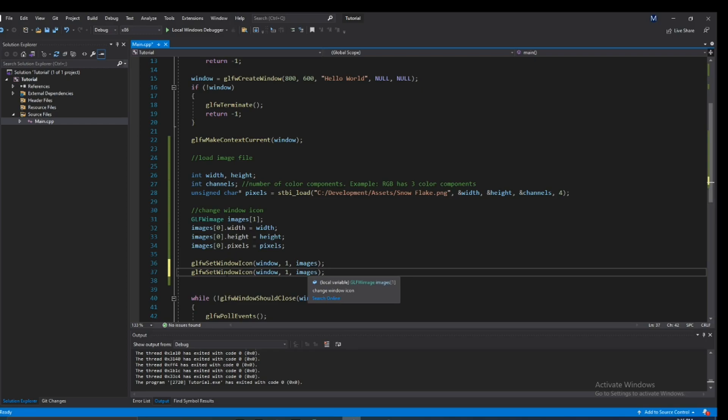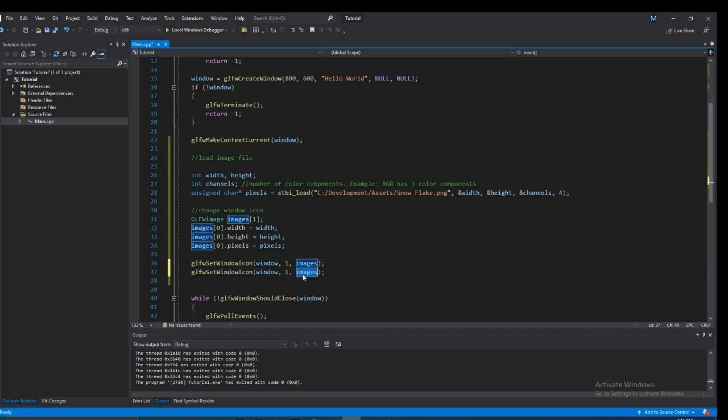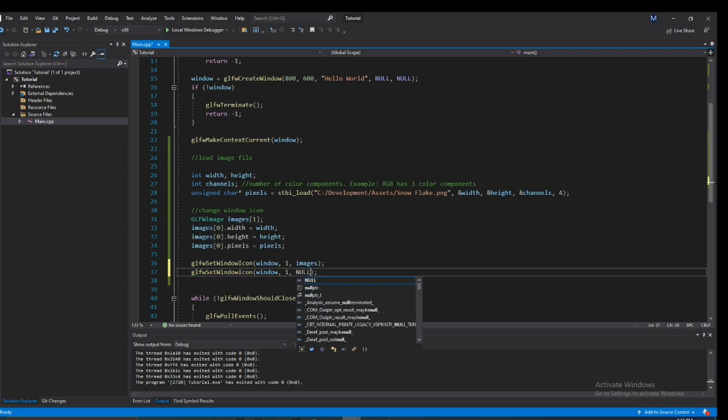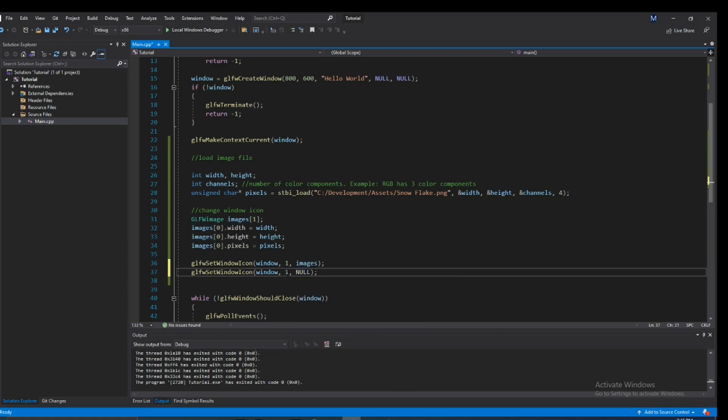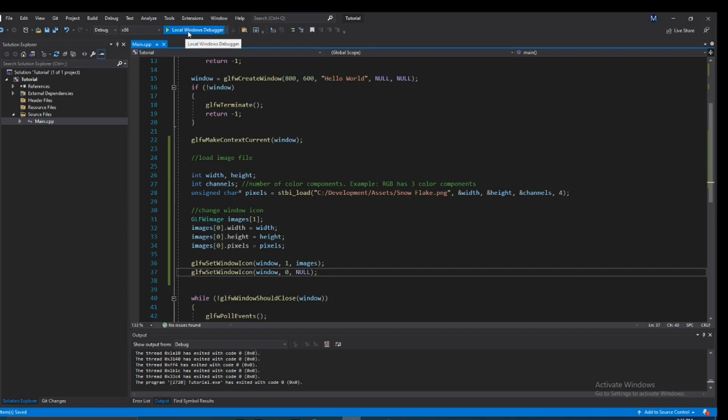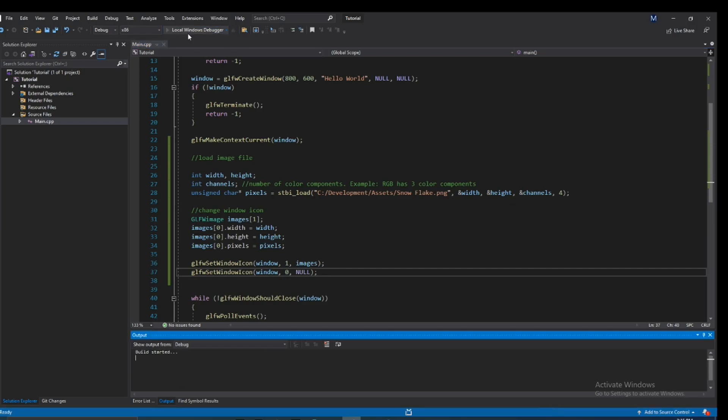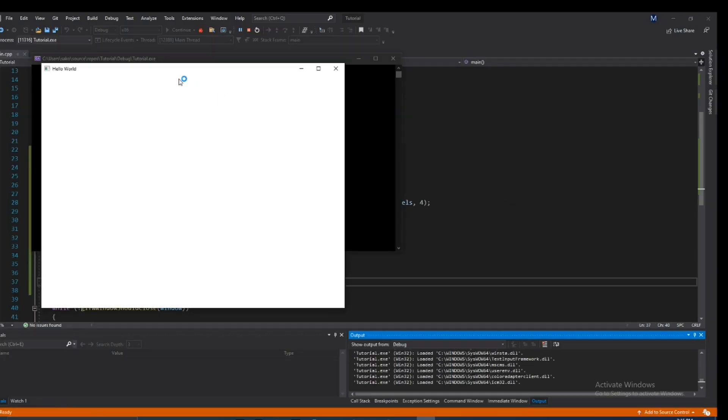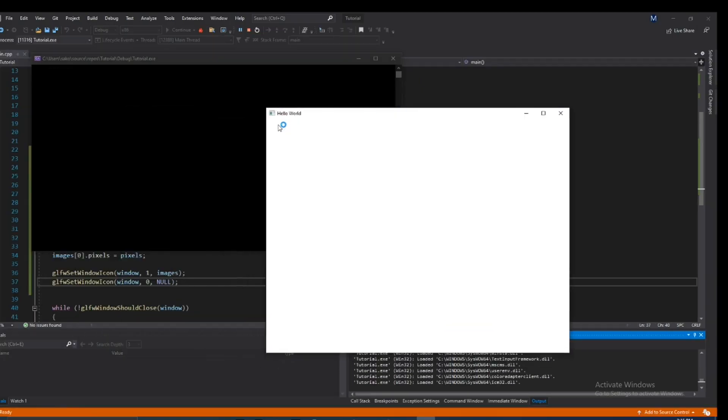There's not a separate function that we say like glfw_set_default_window_icon. We use the same exact function, but instead we put null for this and we put zero for the images because there are no images that we're giving it. So if we go ahead and run this, you guys should see that we go back to that same old default icon.